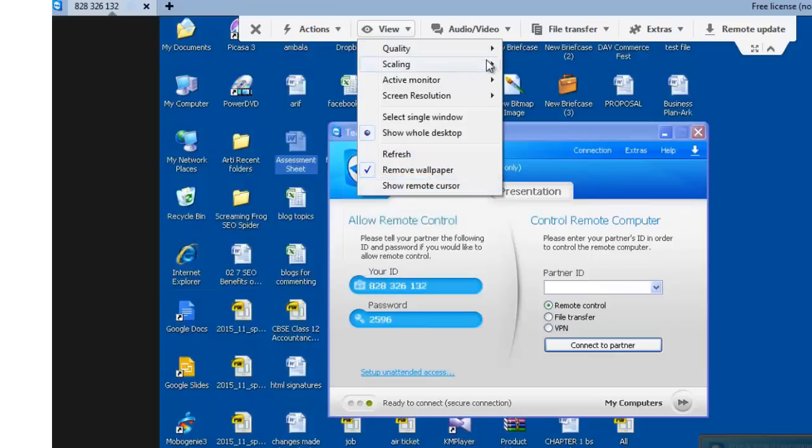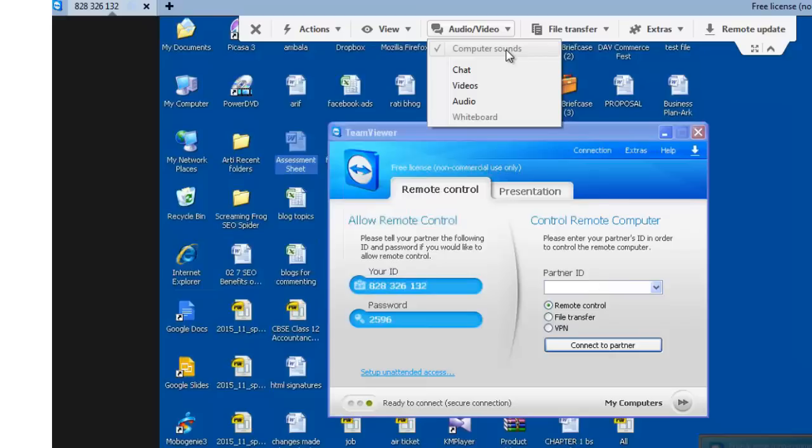Let's now see the options on Audio Video. In most computer systems you will see VoIP as the first option, voice over IP. It will allow you to transmit voice over IP with your partner.